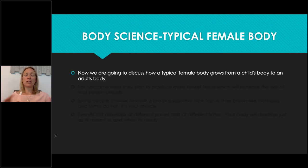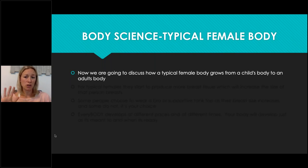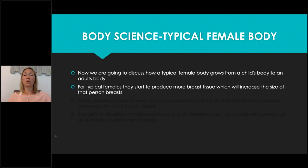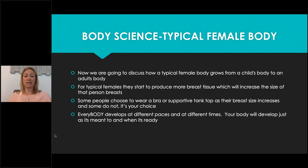Then I switch to the typical female body. You can choose how long to spend on each. There's so much more to add — and there'll be lots of questions. Today I'm limited by time, but I'd definitely spend more time on this. You can offer group sessions, add a story, read a book — you know your learners best. Typical female bodies start producing breast tissue, which increases in size, but that size depends on the person — everybody is different. Some people choose to wear a bra or supportive tank top, some don't. It's your choice.